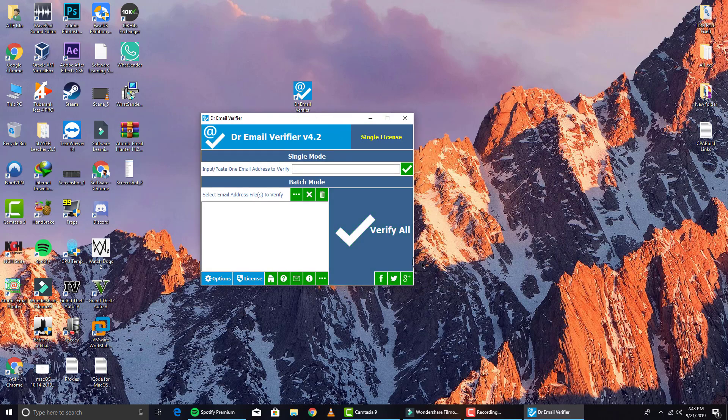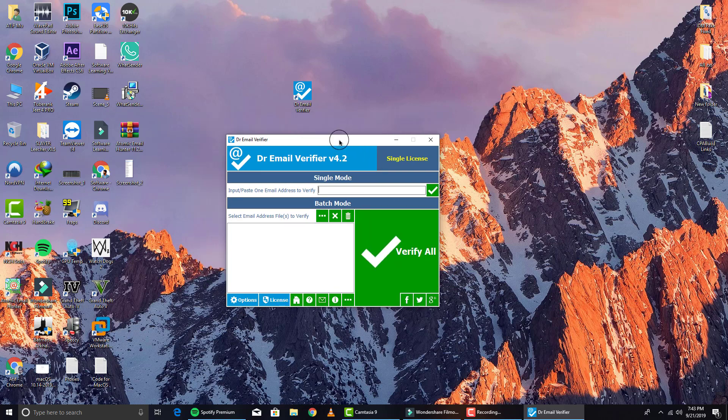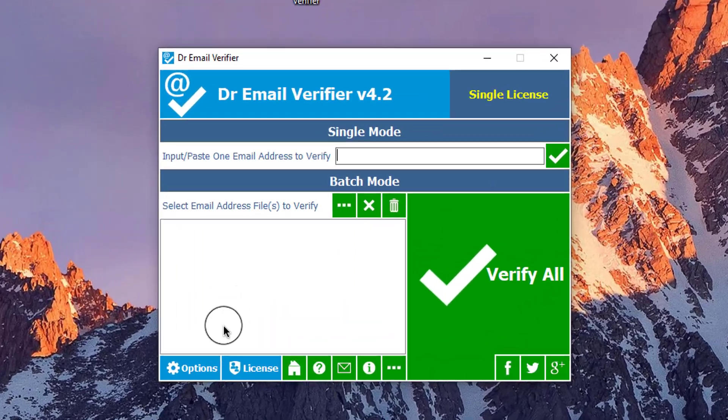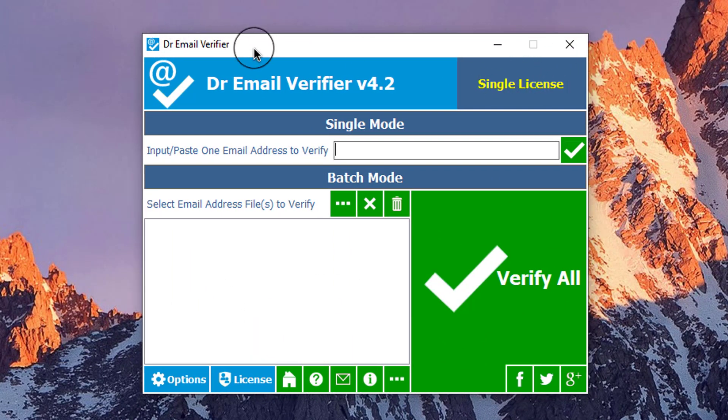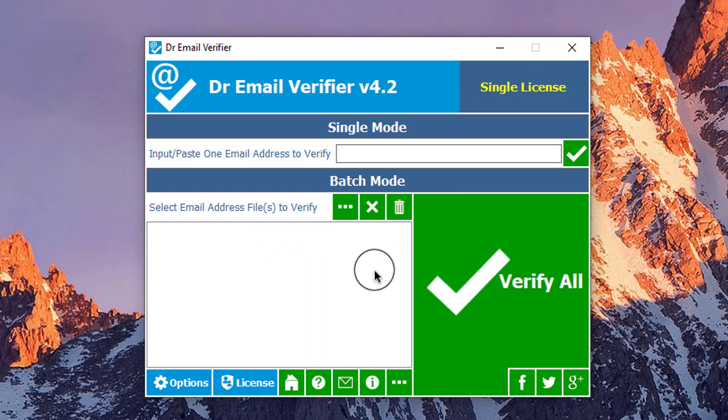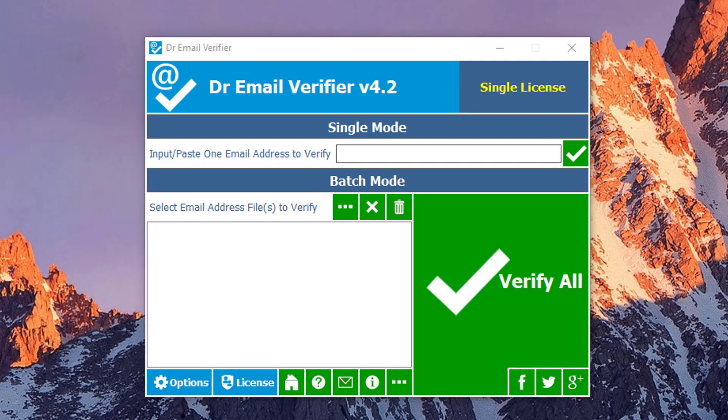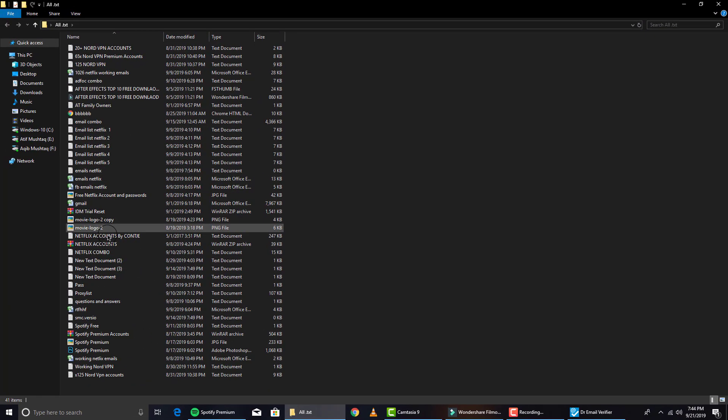I'm going to open this software. I already have it in my computer, so here you can see this is the interface of the software. You can register it - I'll give you that file so you can download and register this before using it. This is a single license. Now you need to select the email file, so if I go to here...